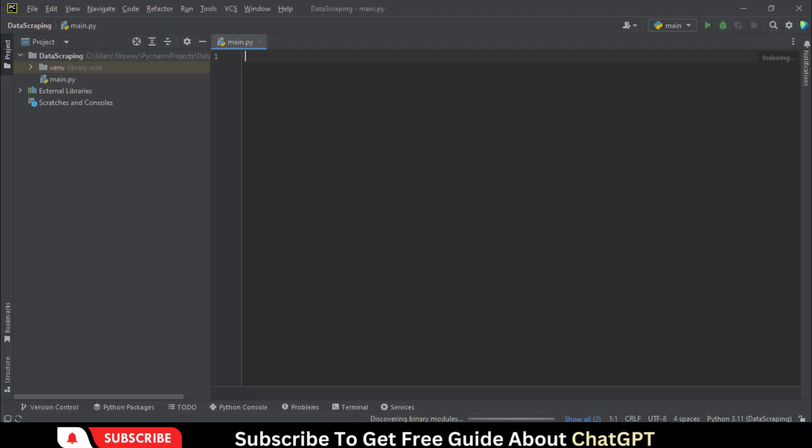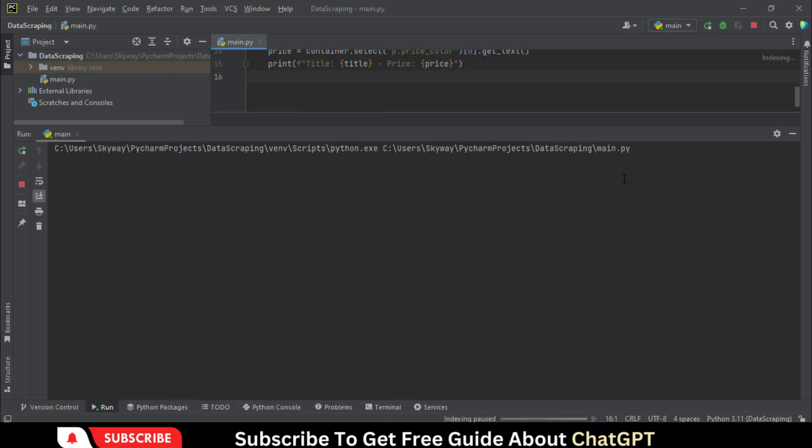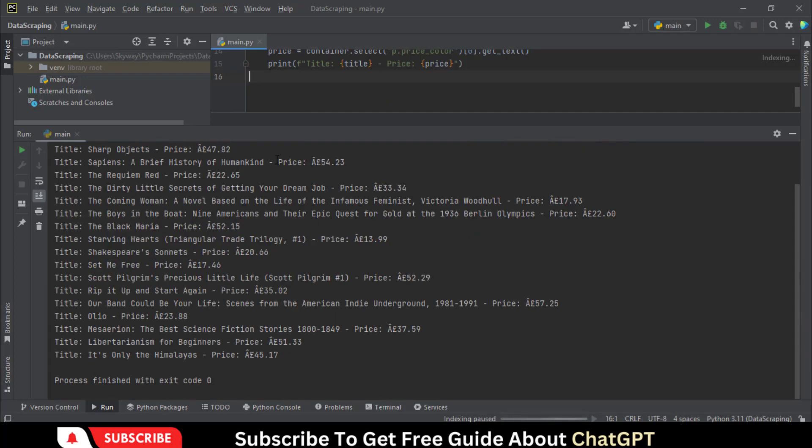Copy this code and paste it into Python and run it. Here you can see the extracted data.